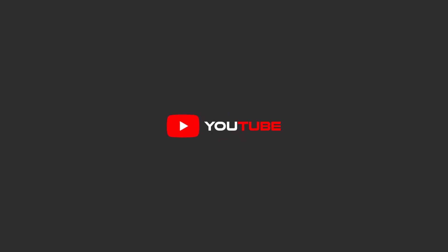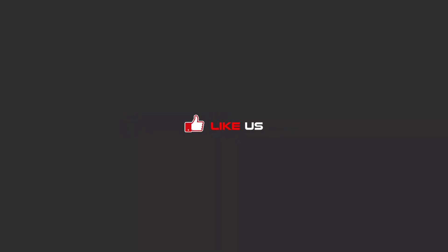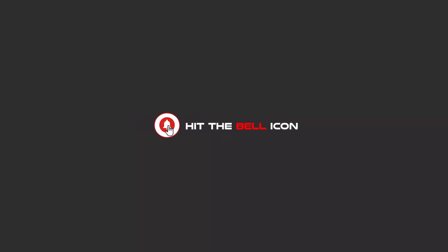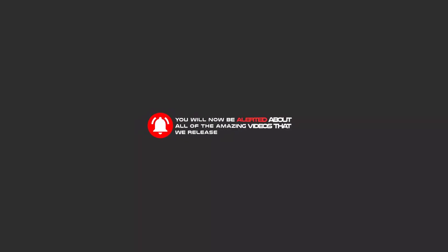Okay, hello my friends. To continue these tutorials on YouTube, subscribe, like, and hit the bell icon. Now you will be alerted about all of the amazing videos that we release.